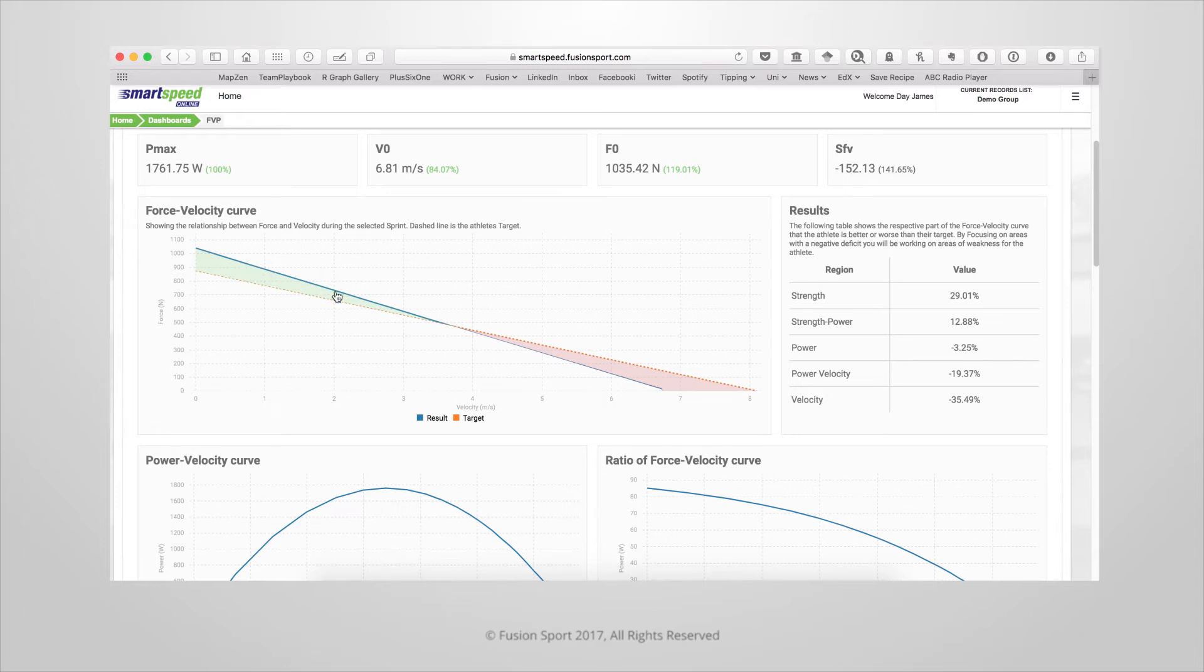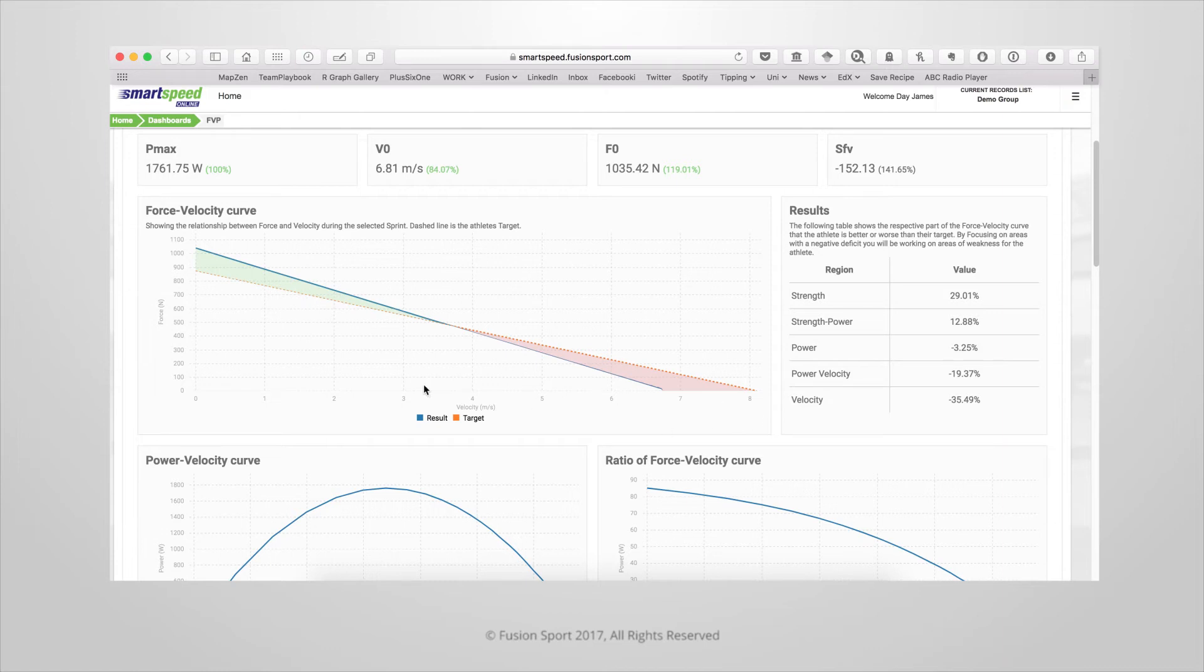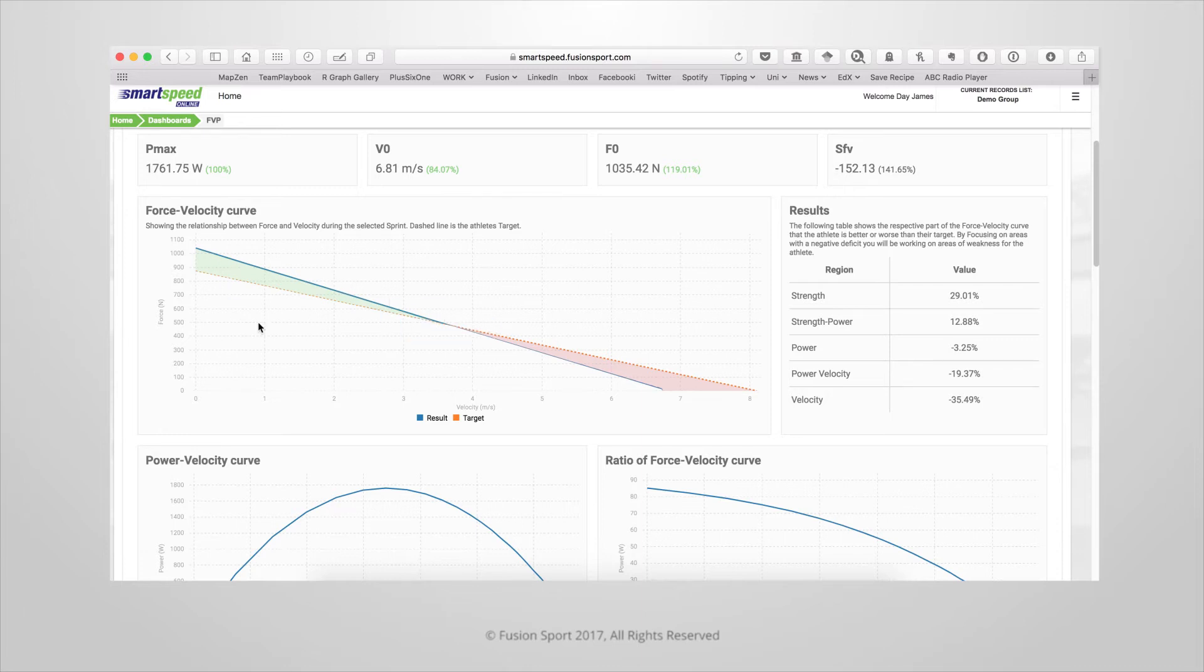You can see the athlete's results here in blue and their target in the dashed orange line. For areas of the curve where the athlete's performed better than their target, those areas will be highlighted green. When the athlete performs worse than their target, those areas will be highlighted red.